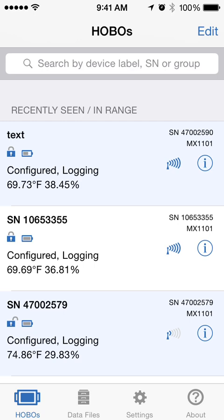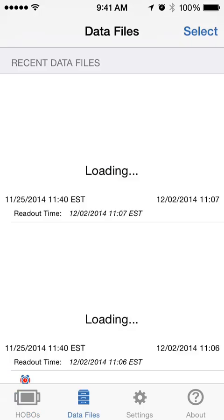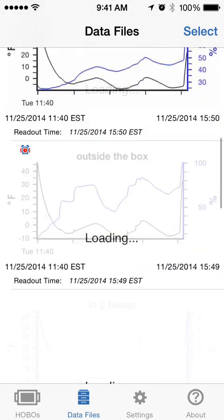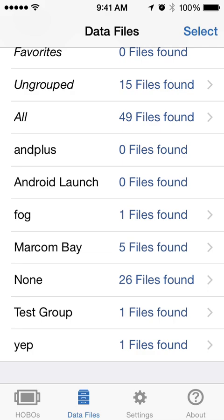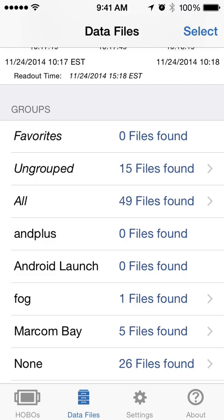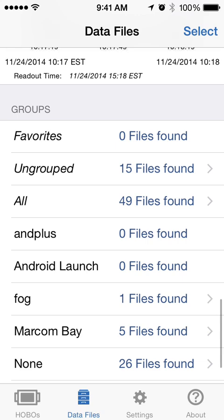In order to share or export multiple files at one time, once you're in Hobo Mobile, tap on Data Files. This will bring you over to your recent data files, showing you the last 10 that you have offloaded. In this case I have a lot more on this device, so I can go down to All Data Files, depending on how I have them grouped.